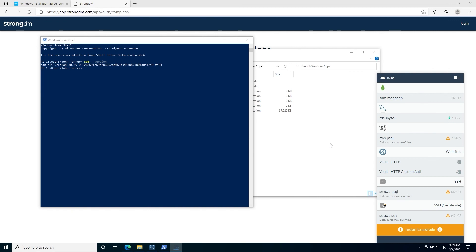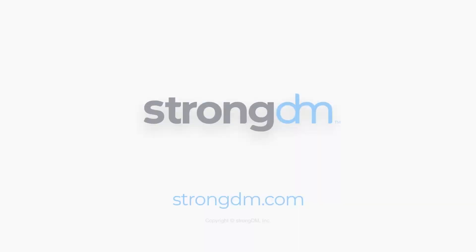If you have any problems, make sure to contact us at support at strongdm.com. Thank you.